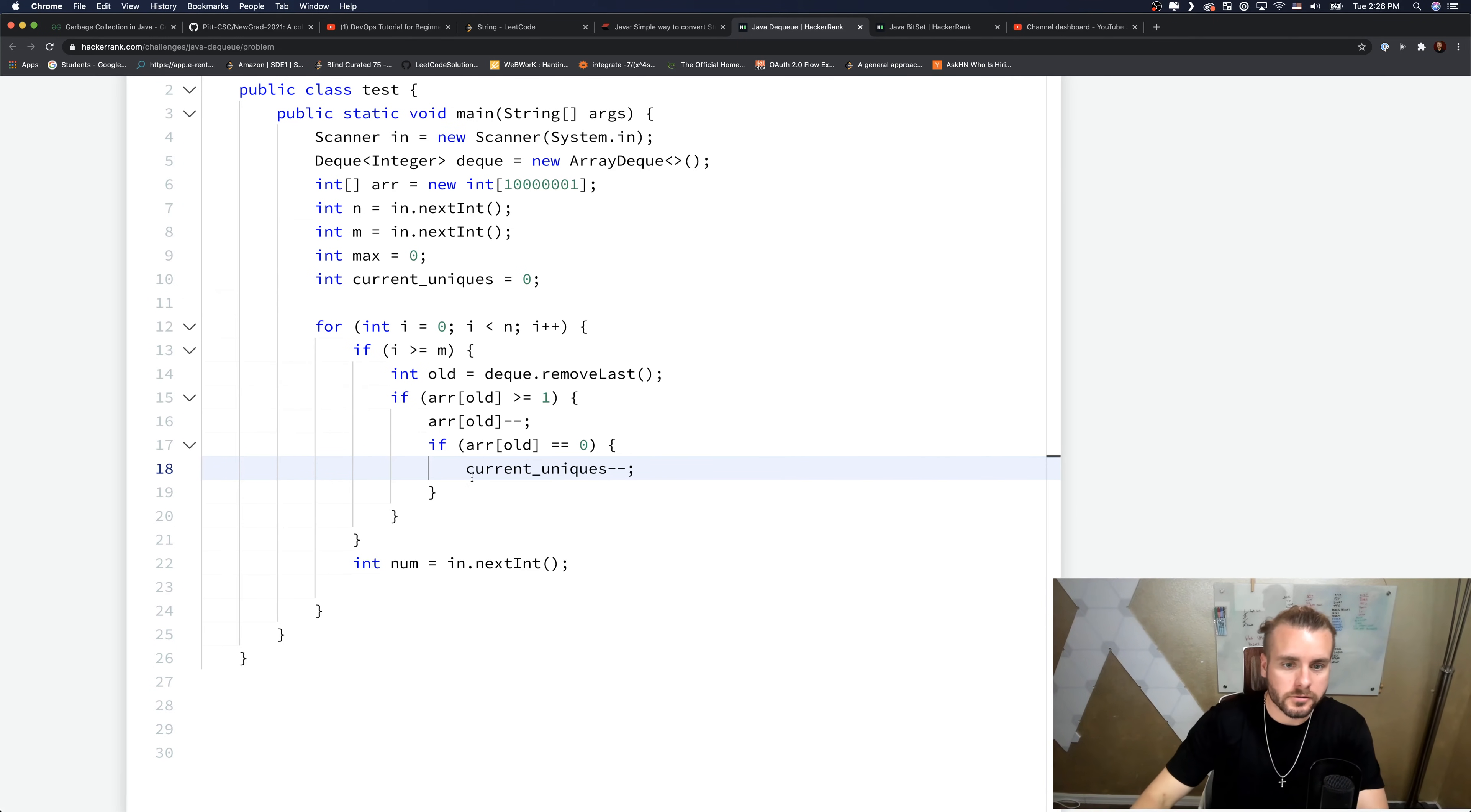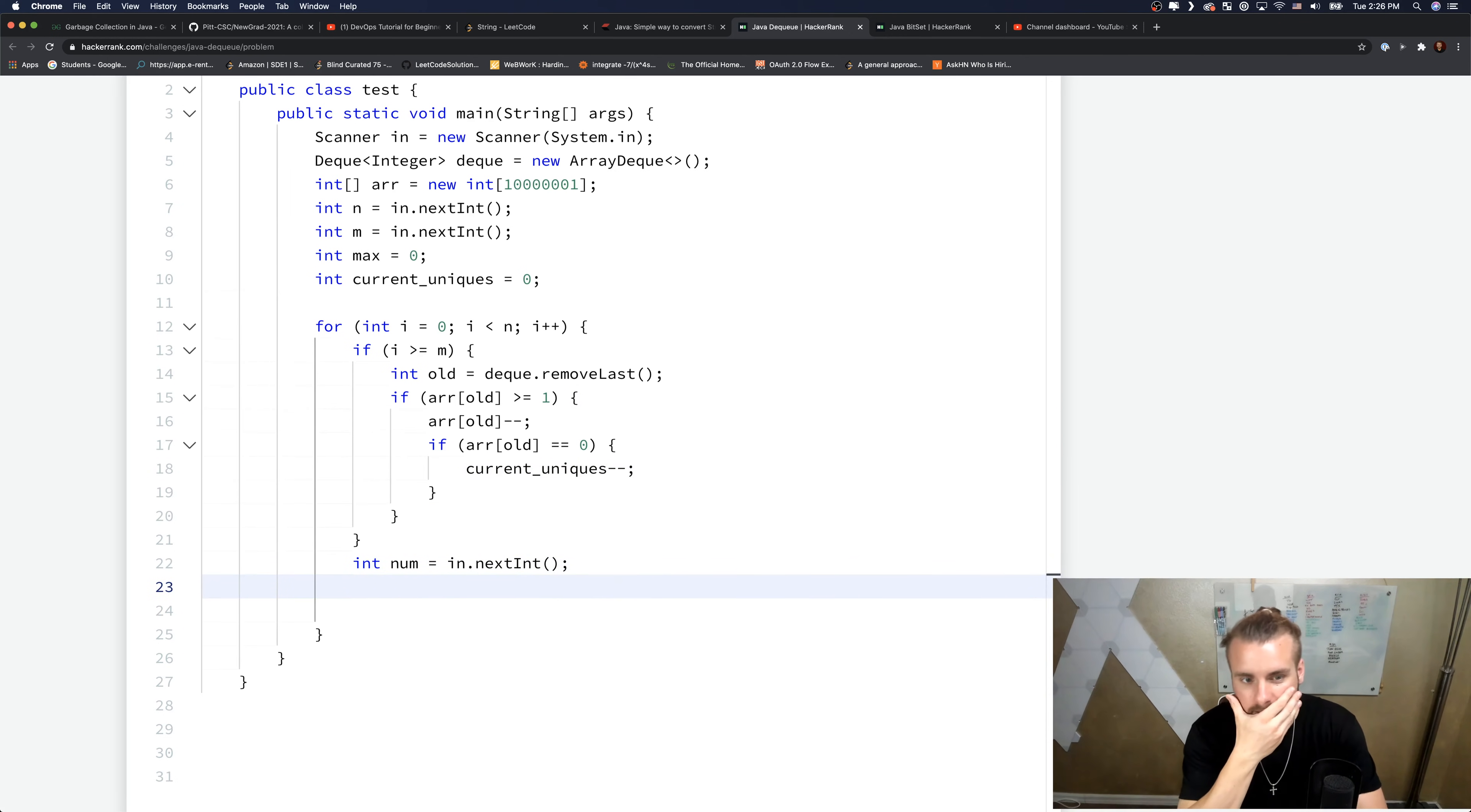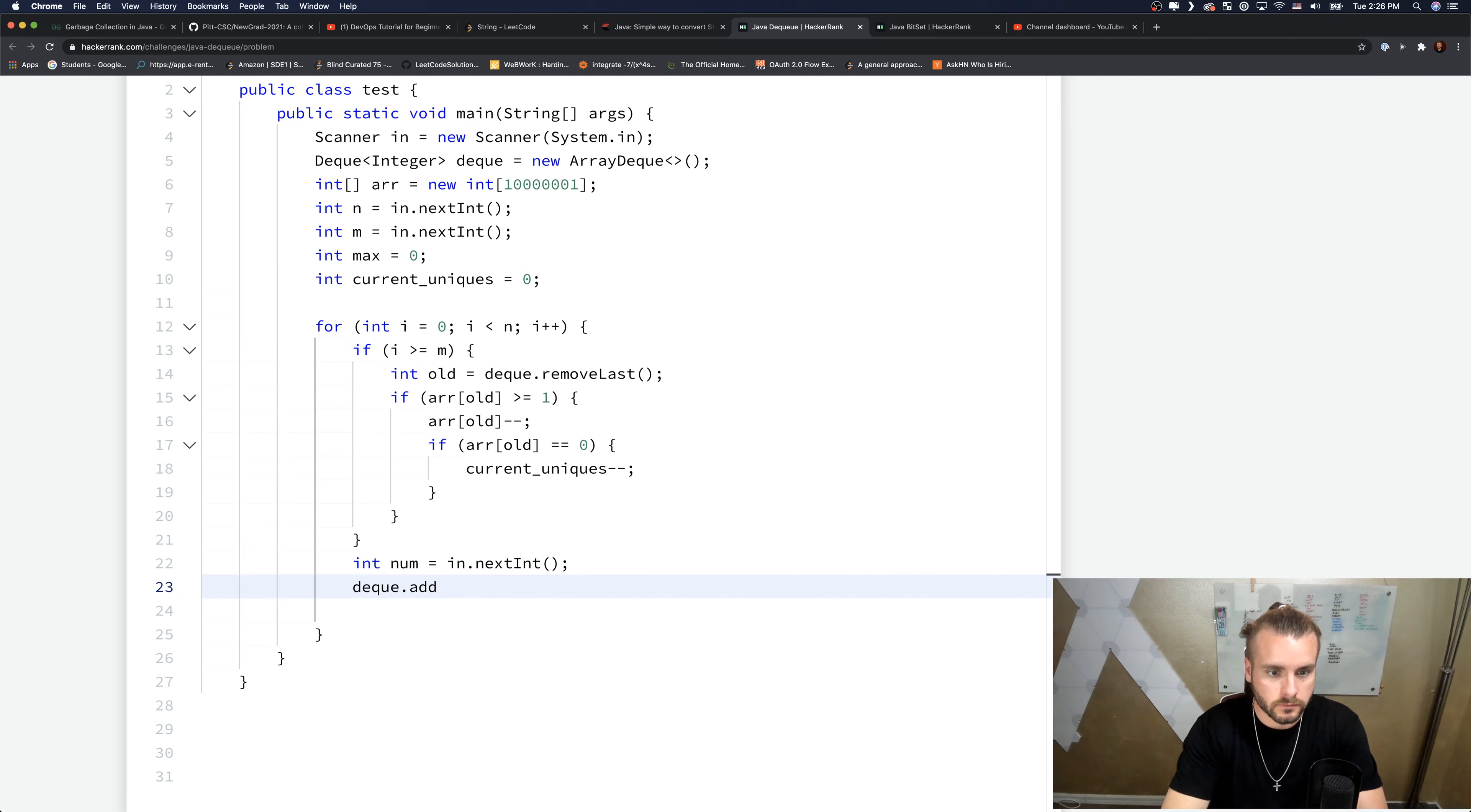Okay, I think that should be right. Okay, so down here we have int num equals in.next, so deque.addFirst...